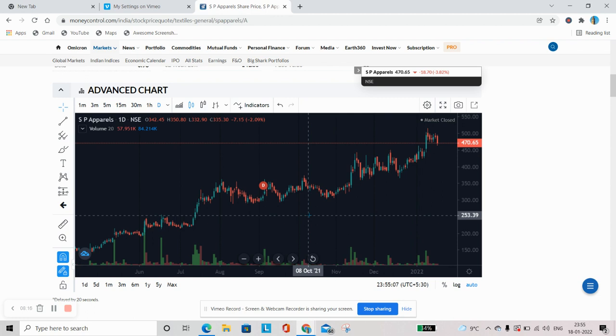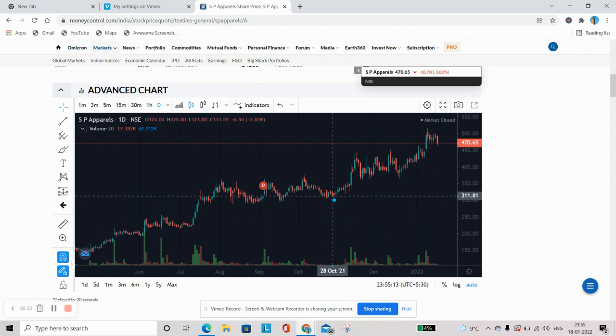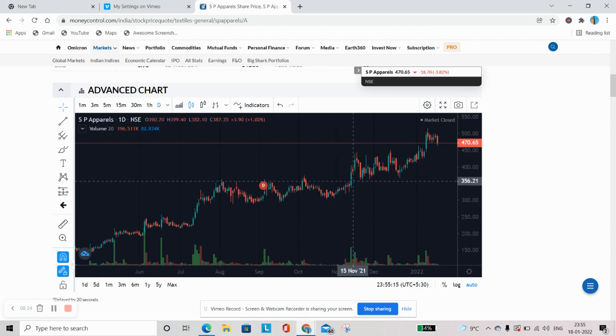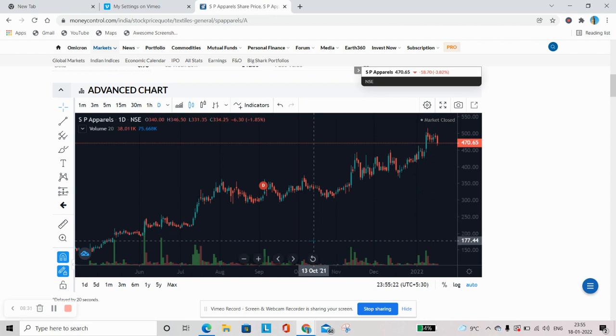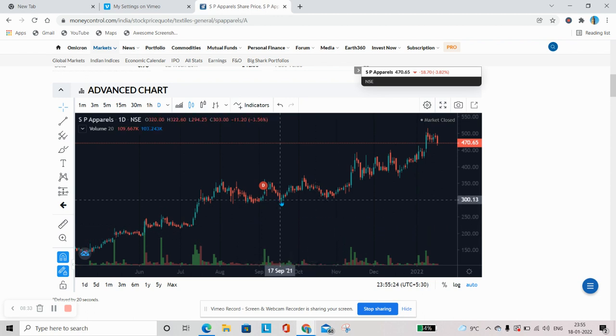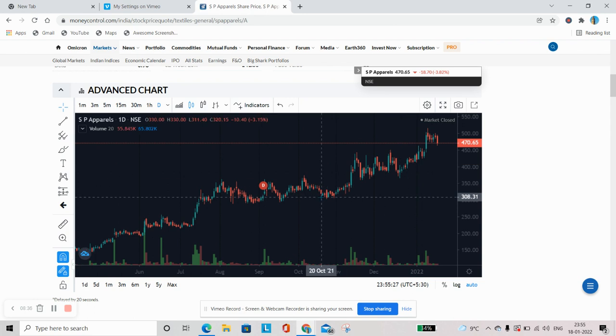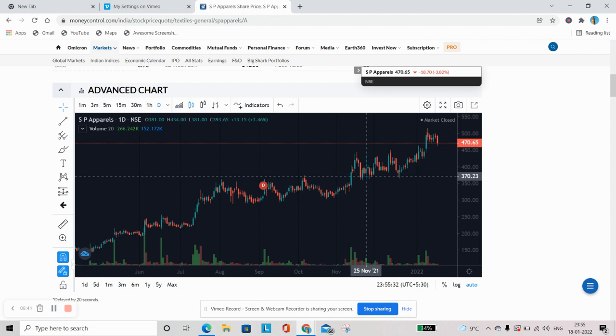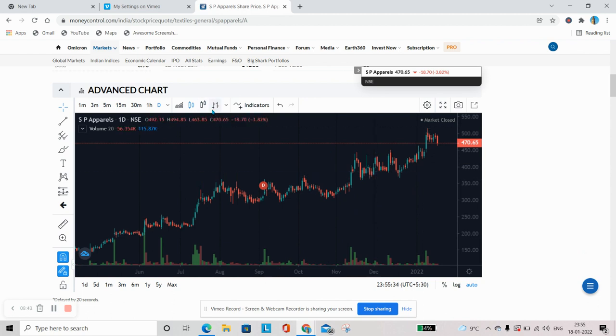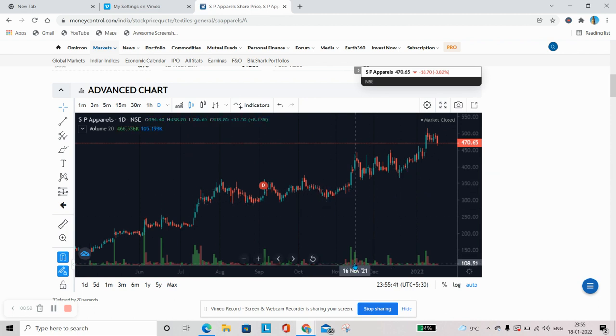Kisi baat ko ek baar jaldi se recap kar lete. Technical analysis kya hai? Technical analysis kuch nahin hai, sirf stock ke price movement ko pata karna aur analyze karna technical analysis kehlata hai. Technical analysis ko hum kahan pe study karte hain? Technical analysis ko hum chart pe study karte hain. Yeh ek graphical representation of price hai ki se hum is chart kya pa rahe hain, that is candlestick chart, daily movement. Is chart pe aap isse pata karte hain, toh yeh ho gaya aap ka price movement.